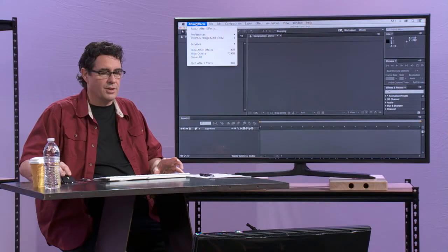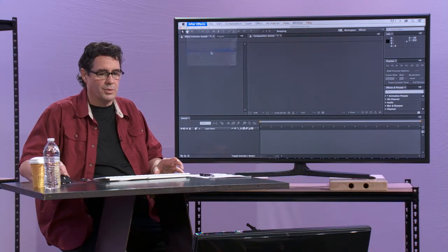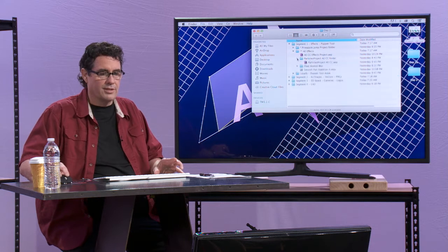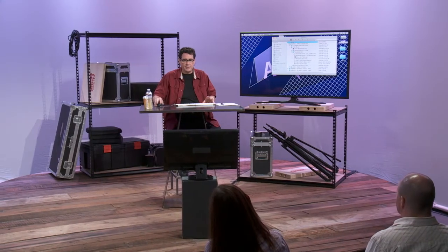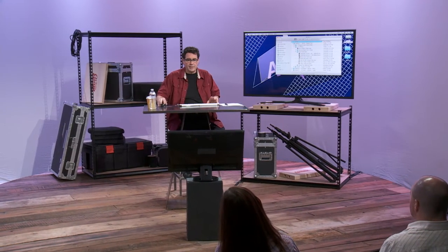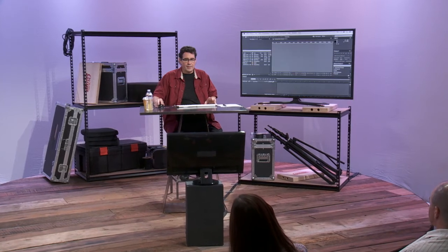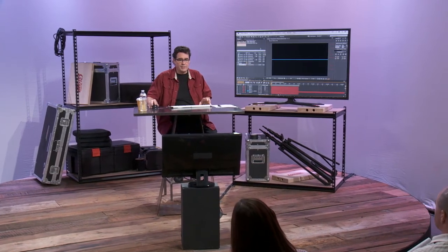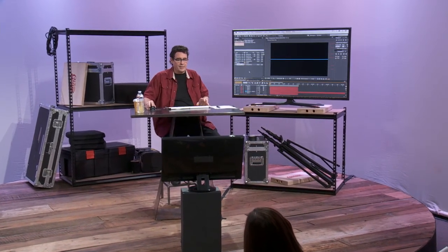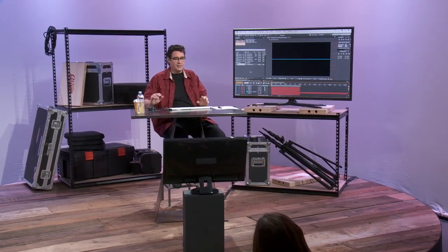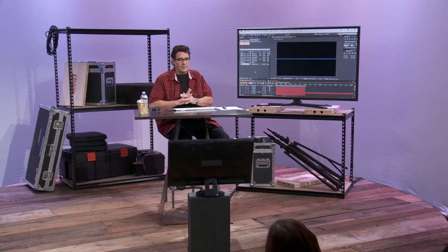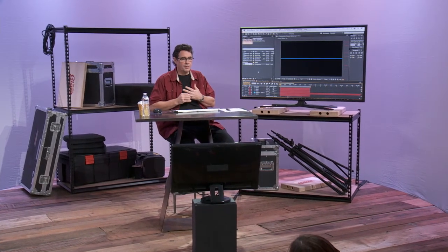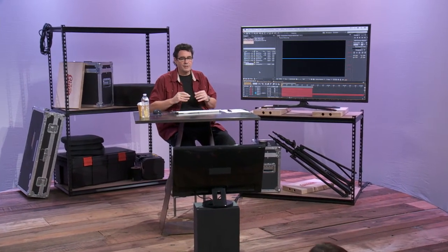Okay, so let's go to one more effect, and this is a new effect in After Effects CC. I touched on this yesterday, it's the pixel motion blur effect, and that's a new plugin.